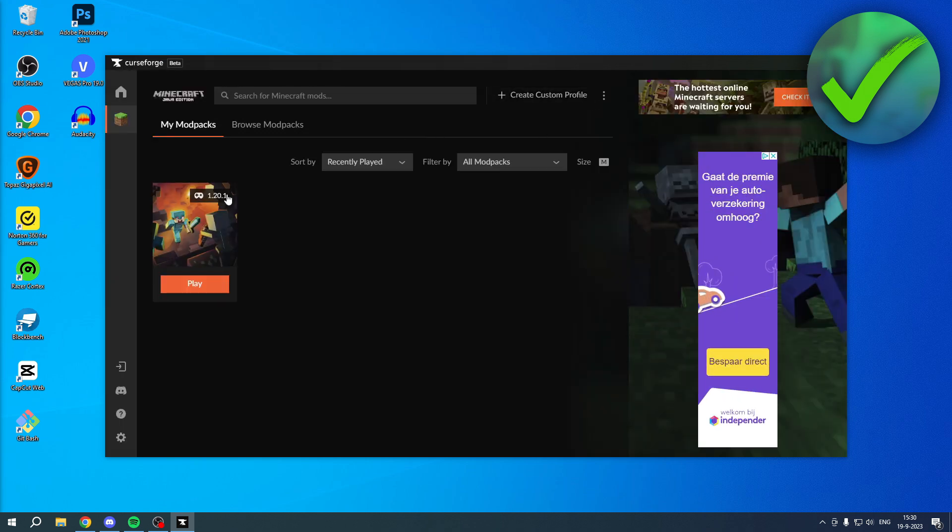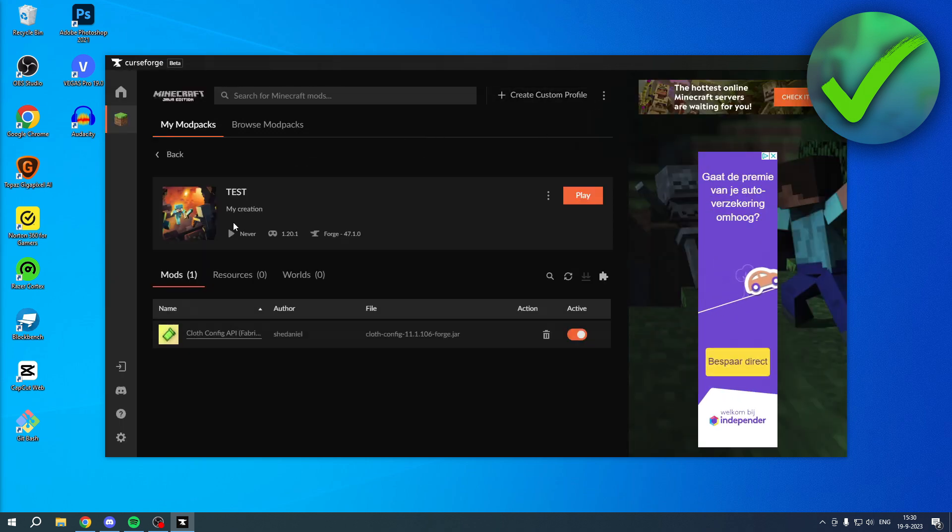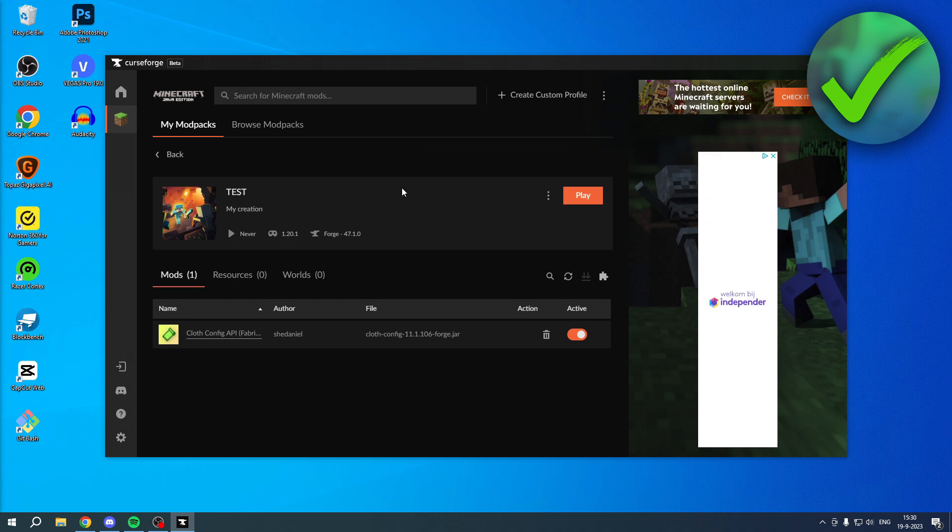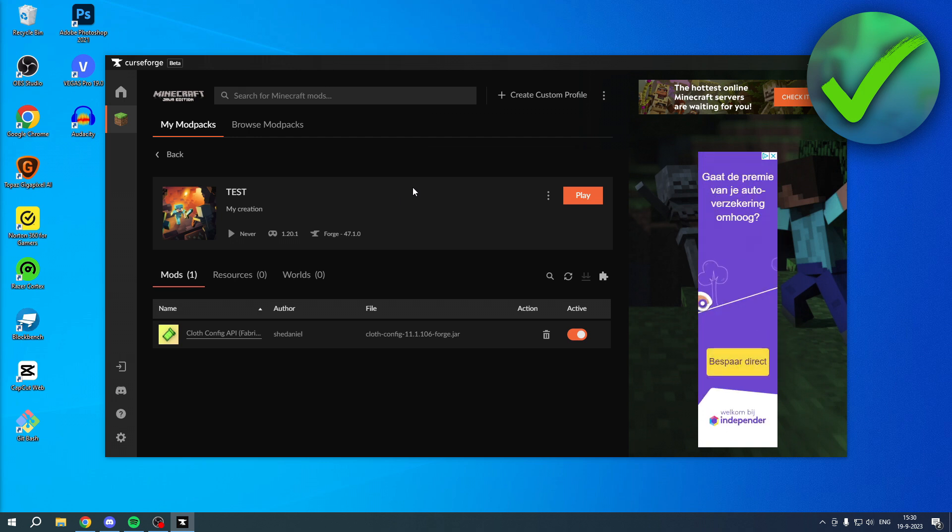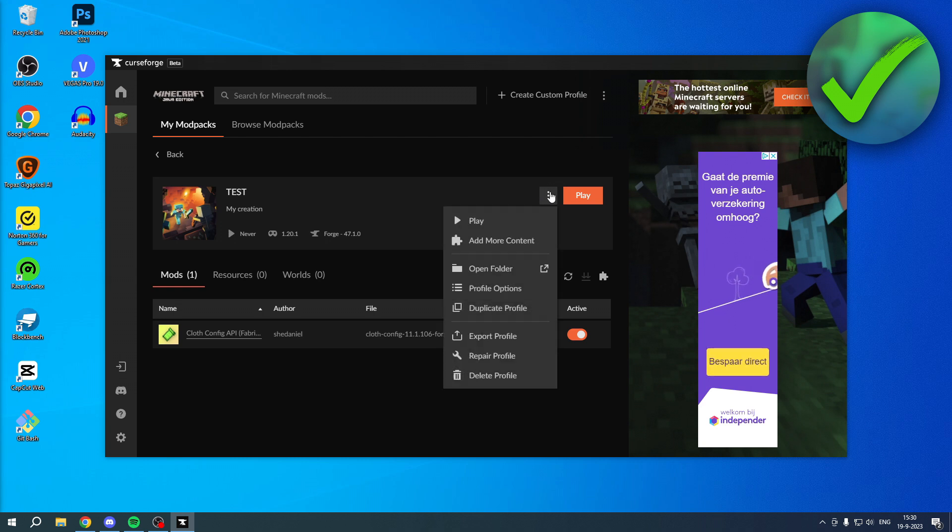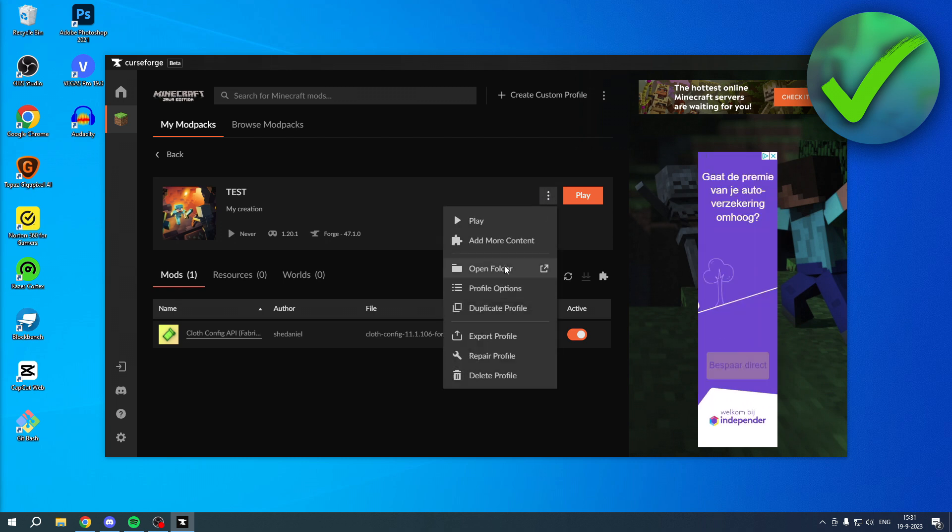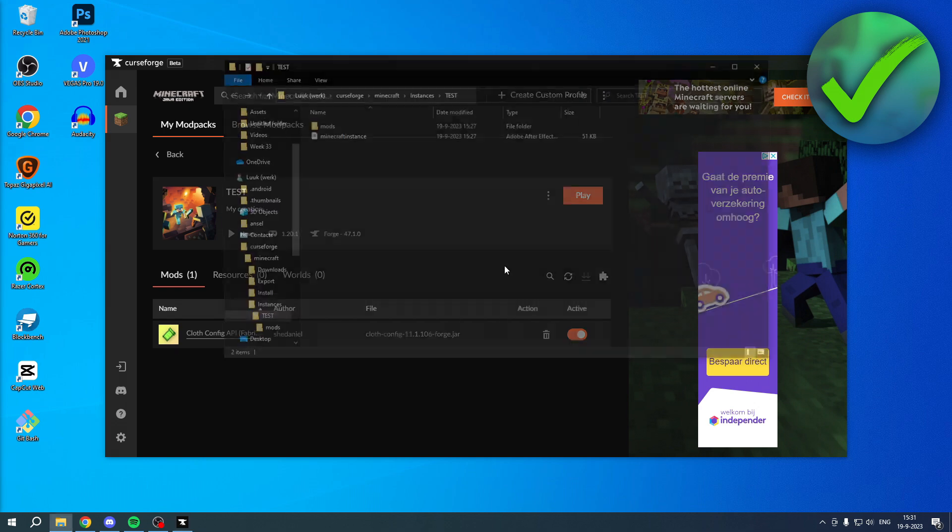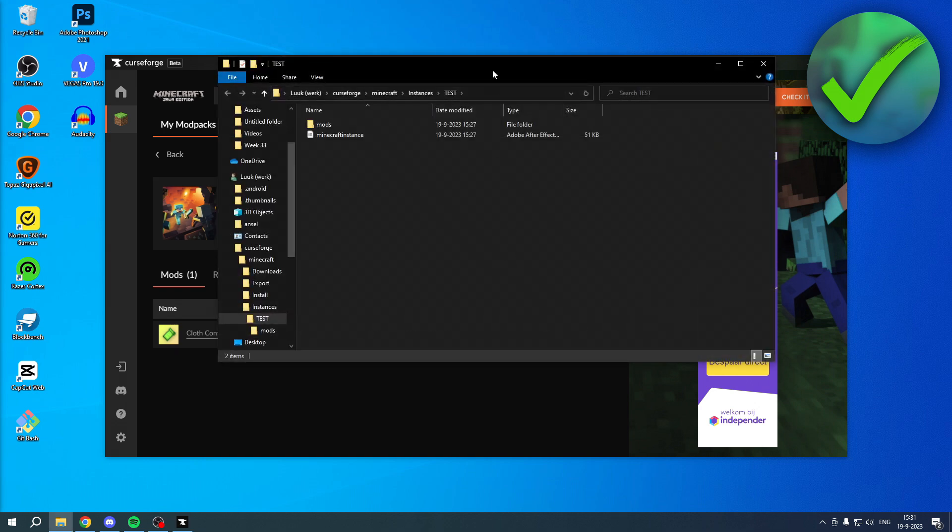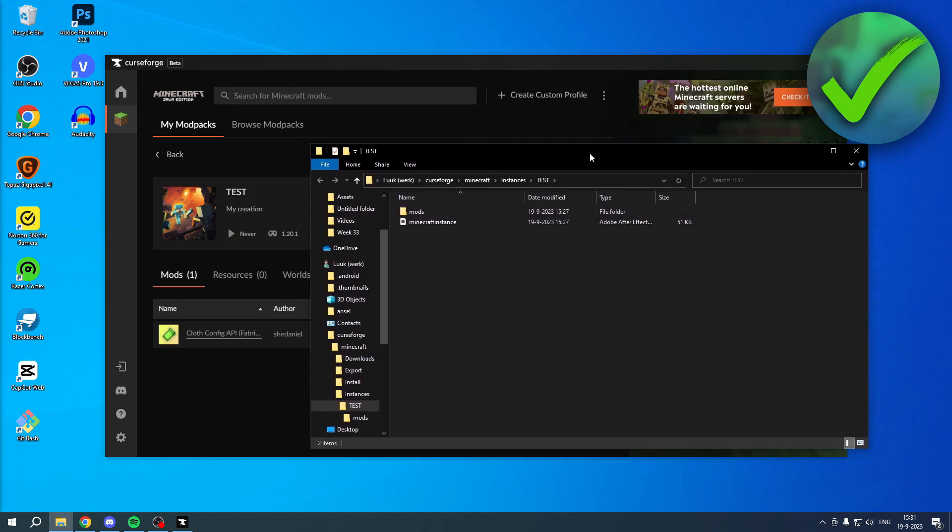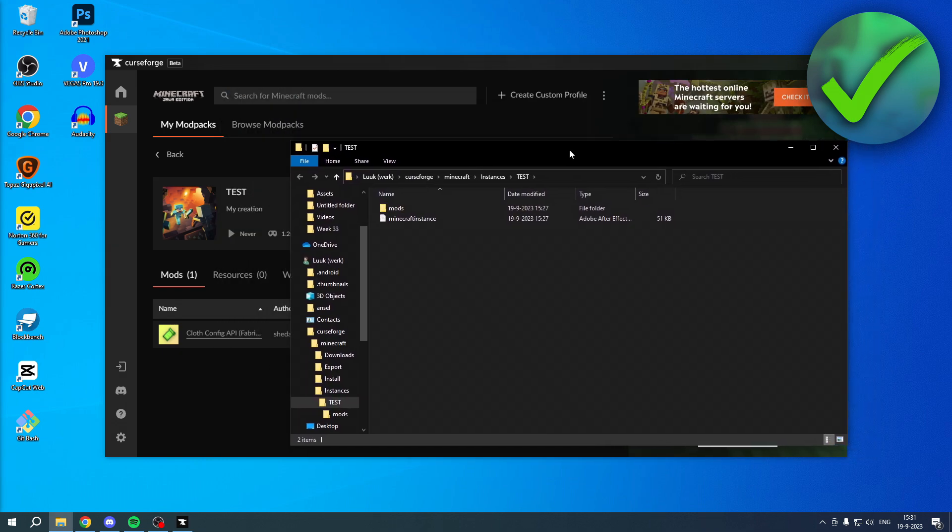But if that is not the case, and it doesn't work for your friends, then there's actually a second option, which they can do. And that is, if you click on the three dots, you can actually open up the folder, because this modpack is basically a folder inside of your PC.